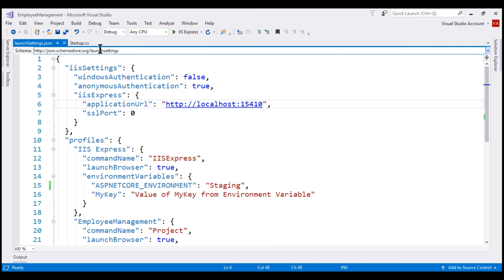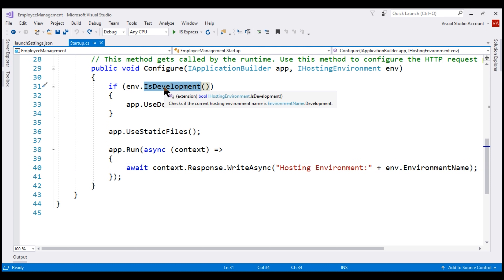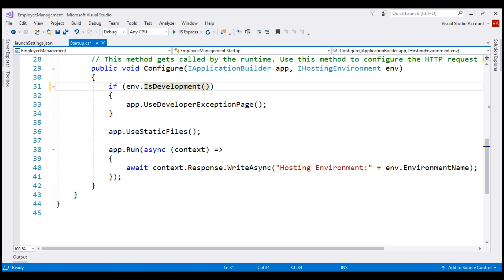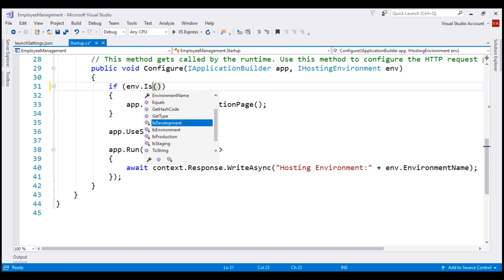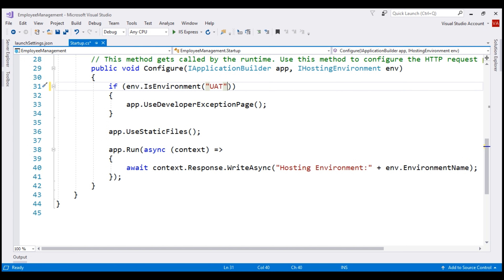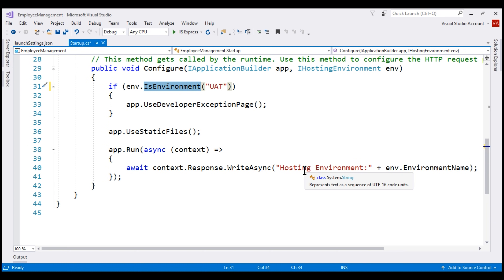On the IHostingEnvironment service, in addition to the EnvironmentName property, we also have the IsDevelopment() method, which returns a boolean — true if ASPNETCORE_ENVIRONMENT is set to development, otherwise false. In addition to IsDevelopment(), we also have IsProduction() and IsStaging(). But what if you have a custom environment like user acceptance testing or quality assurance? Custom environments are supported in ASP.NET Core. If you have a custom environment like UAT and want to check for it, use the IsEnvironment() method and pass the environment name — for example, 'UAT'. If ASPNETCORE_ENVIRONMENT is set to UAT, this method returns true; otherwise it returns false.